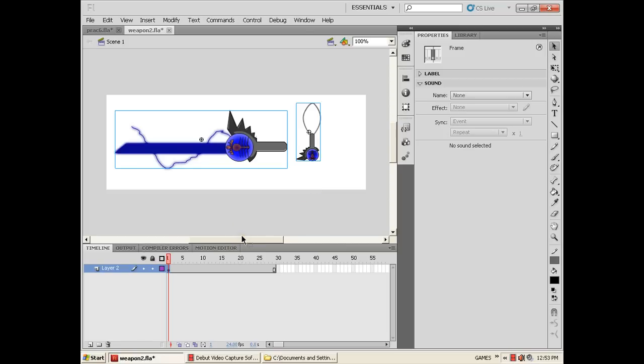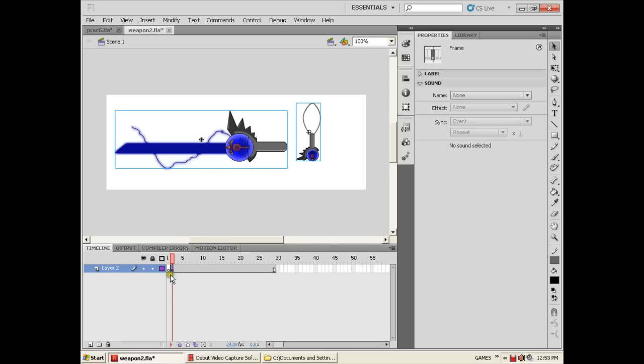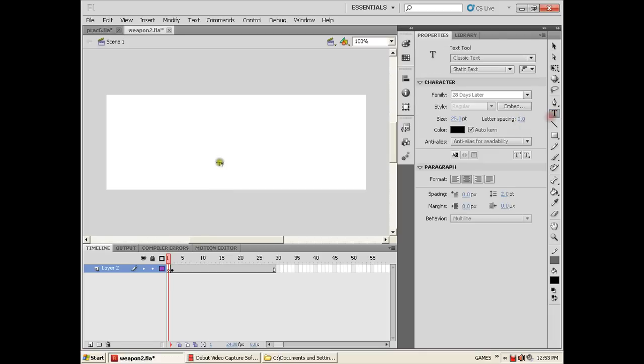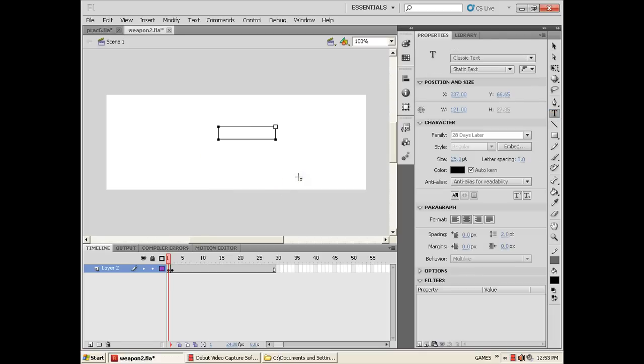Because in that frame we will put the play button. So I will hold the frame in frame 1 and drag it into frame 2. Now it's empty. Let's make the play button. Click the selection tool.